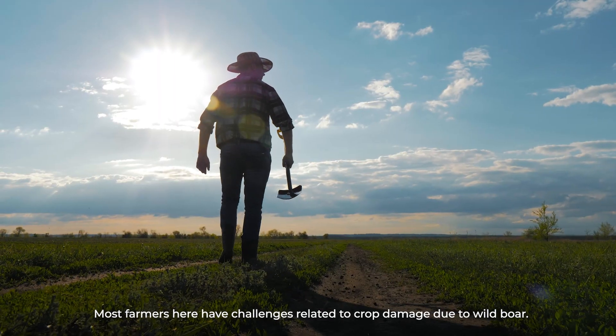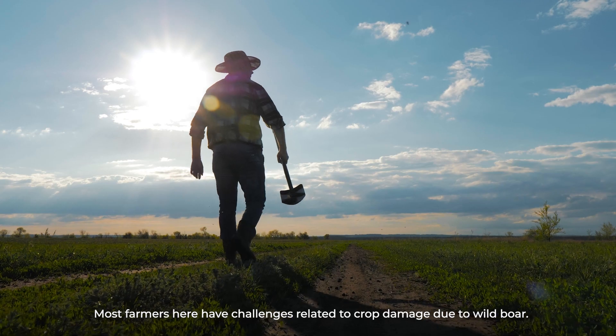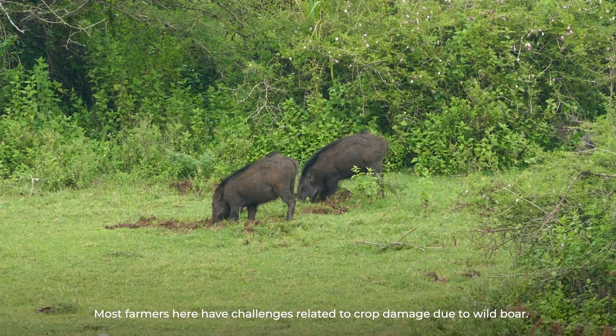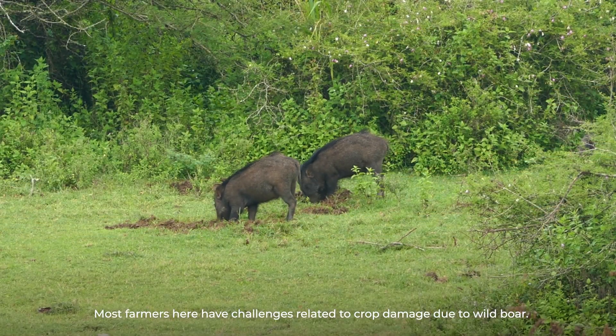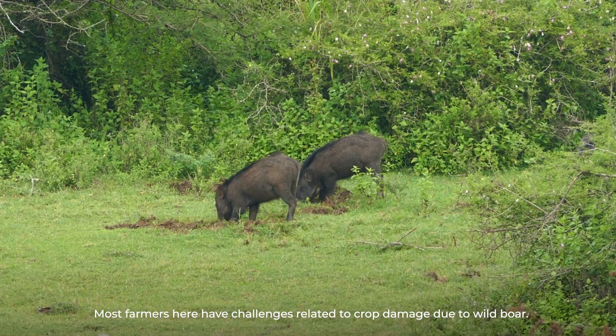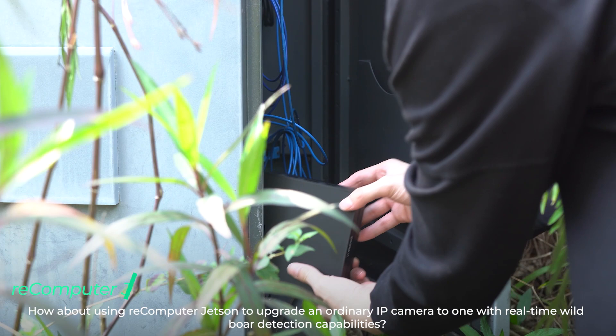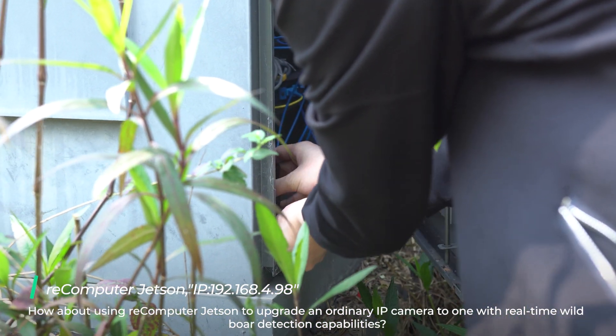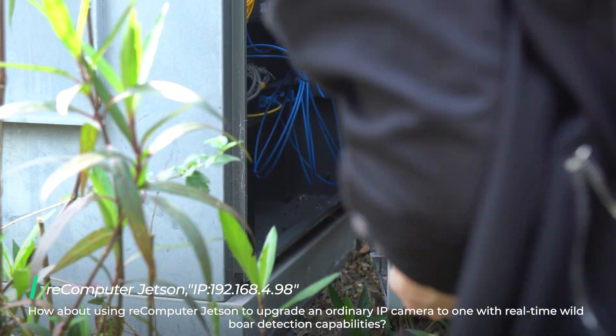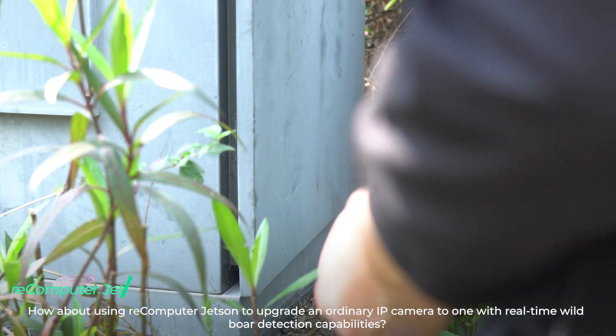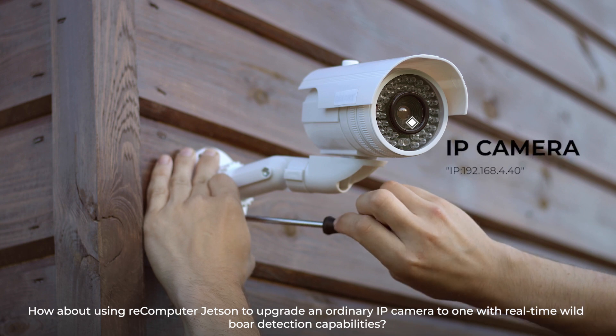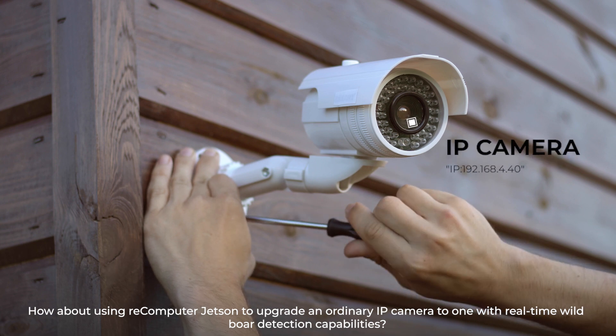Most farmers have challenges related to crop damage due to wild boar. How about using reComputer Jetson to upgrade an ordinary IP camera to one with real-time wild boar detection capability?